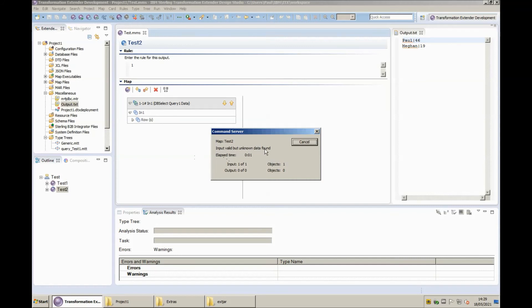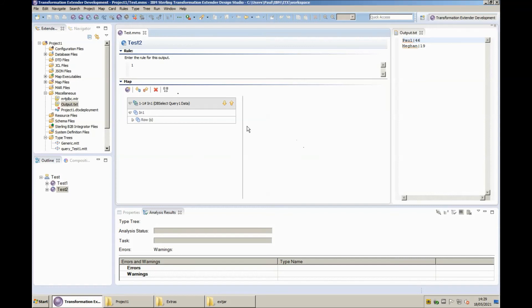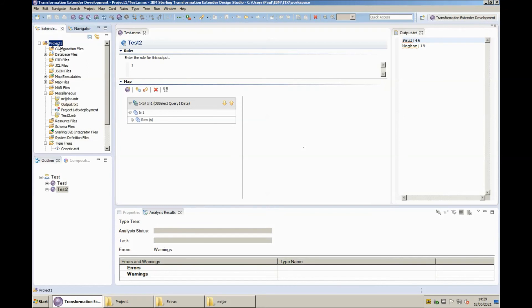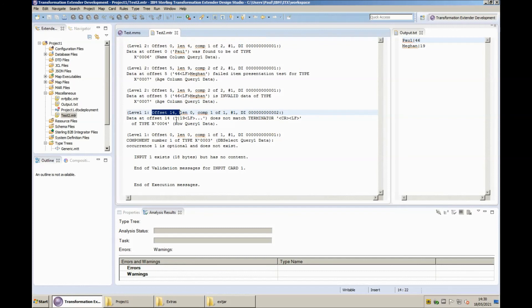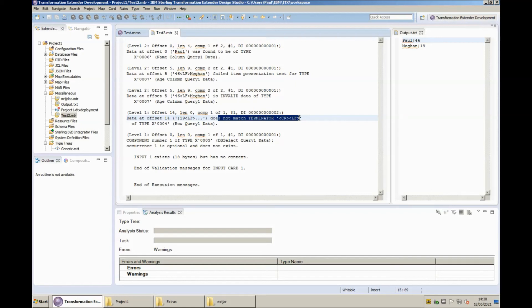I'm going to show you the content of the mtr file which is here test2.mtr and you will note that it says here that data at offset 14 where you can see a vertical bar and a 19 and an lf character does not match the terminator crlf. Now this is because the ODBC adapter brings back rows terminated with crlf and creates the type tree to expect that. The JDBC adapter on the other hand brings back rows delimited with just lf so we need to make a manual change to the type tree to be able to use it with JDBC adapter.